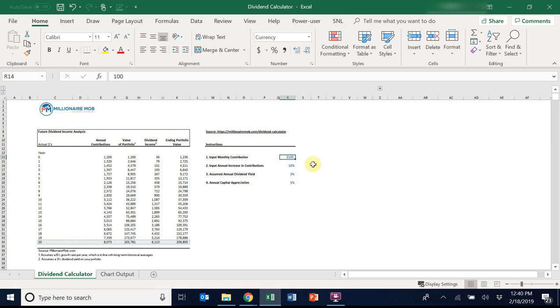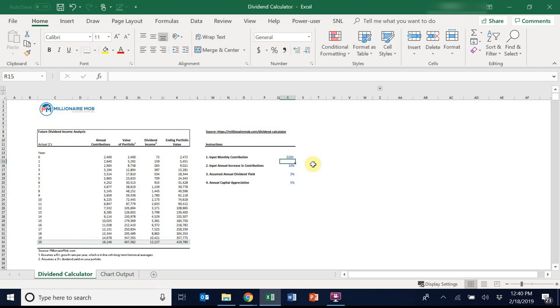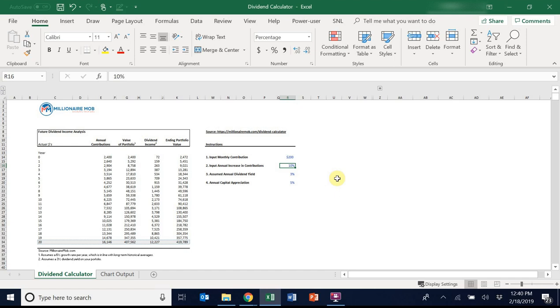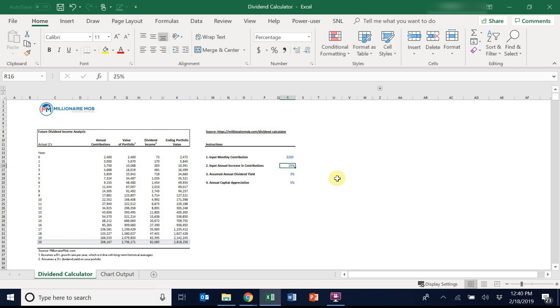So you go back to the first step, and you double your contributions, you actually double your ending portfolio value as well. A 10% annual increase in contributions is somewhat light. I think, if you're budgeting well, repaying debt, and increasing your income over time, I think a 25% increase over time is realistic.